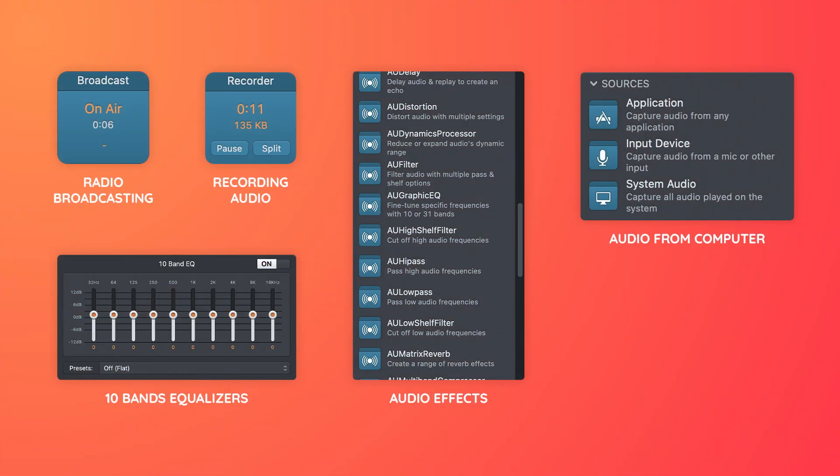Some of the available blocks include radio broadcasting, recording audio, 10-band equalizers, audio effects, broadcasting audio from your computer, and more. Now let's take a look at software that's available for both Mac and Windows.